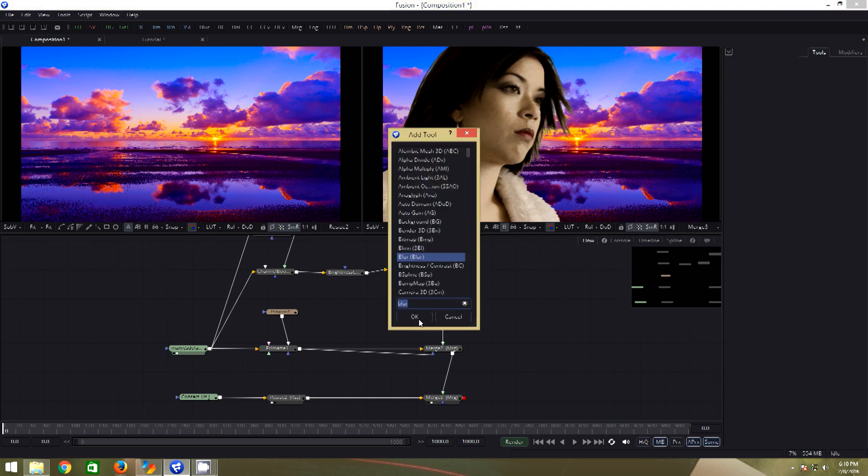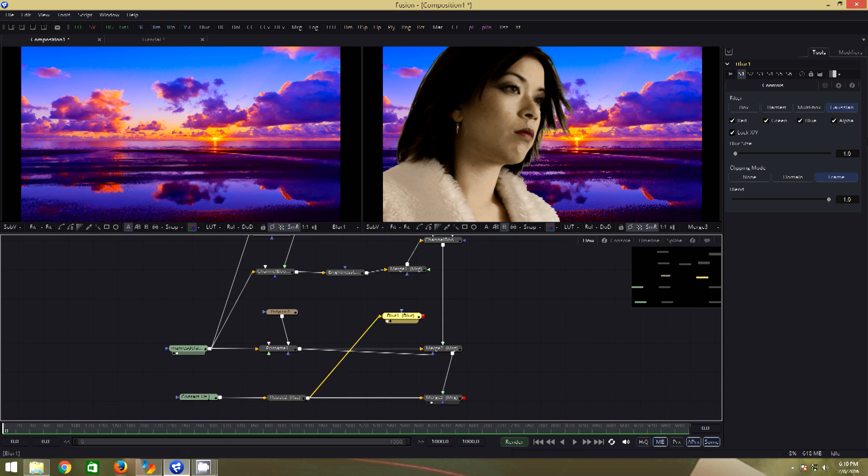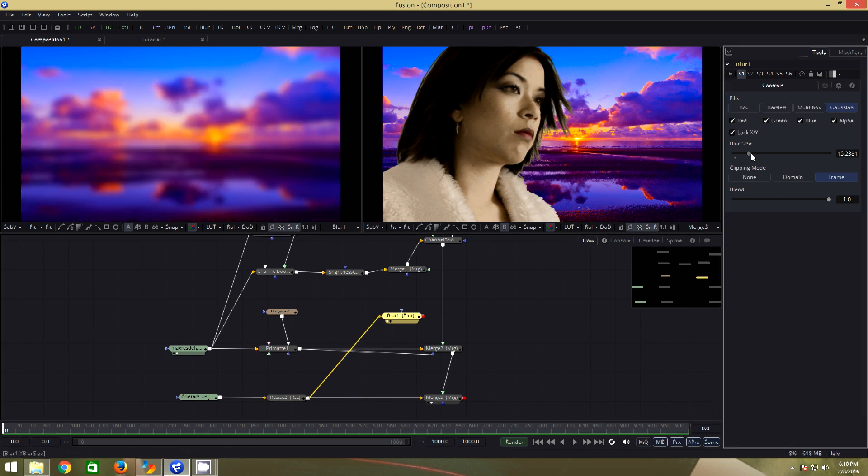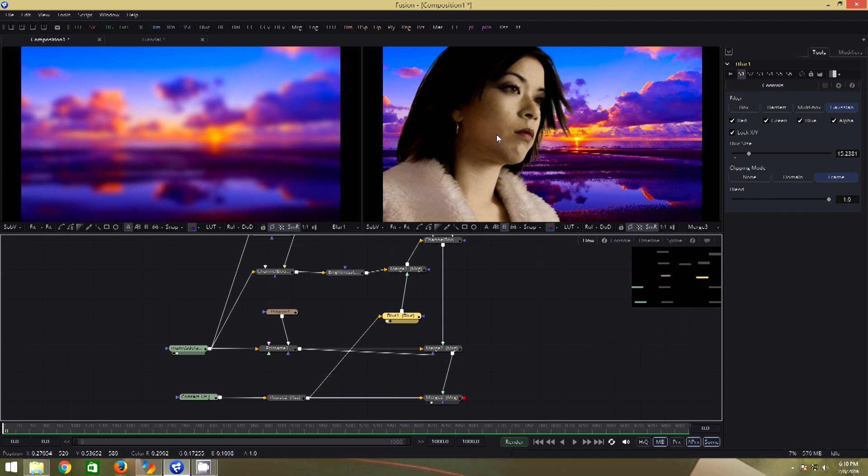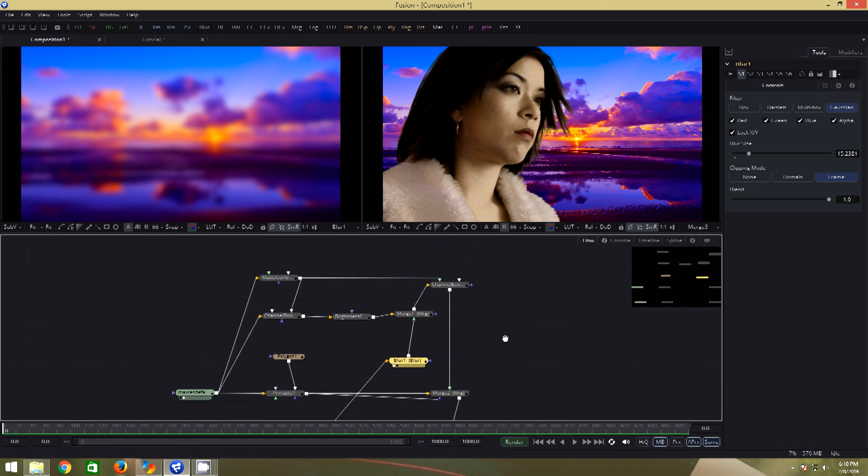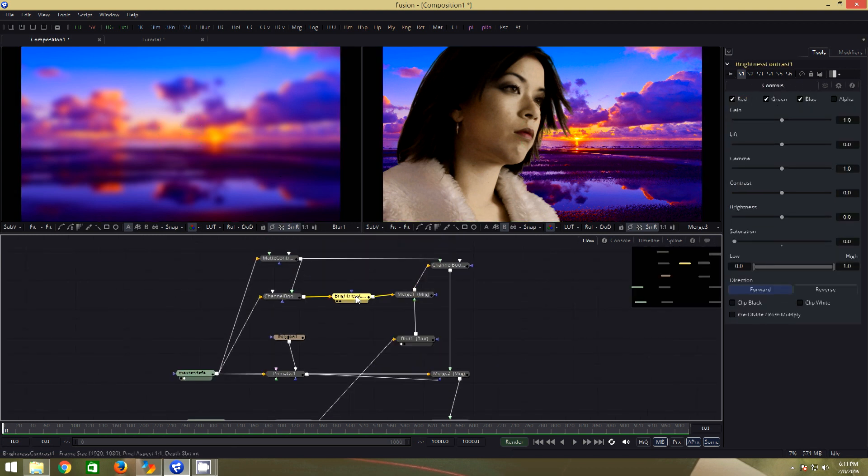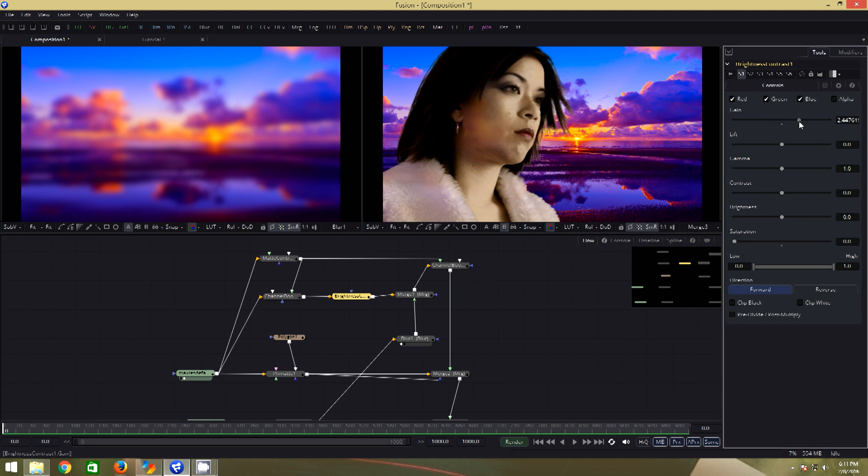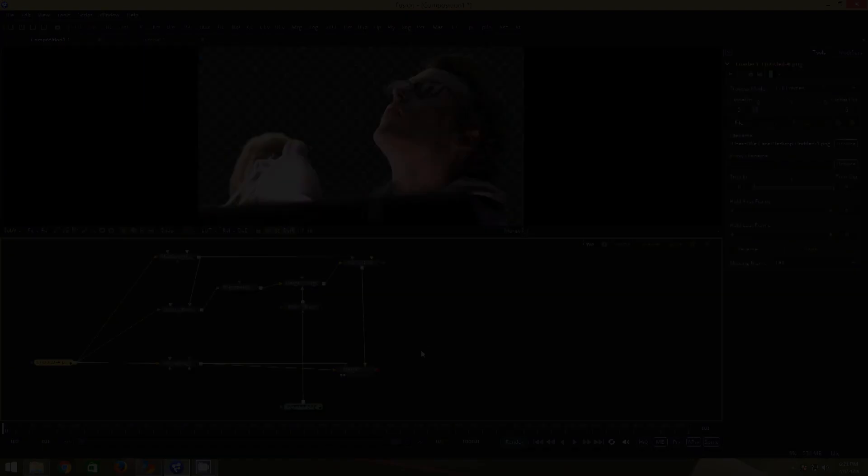So let us try and get the background itself to affect the spill. For doing so, first I will add a blur node. Connect the background into the blur node. Let us increase the blur value and connect the blur into the foreground input of the merge. Now if you see, the spill is replaced by the colors from our background. To make this effect more obvious, I will select the brightness contrast and increase the gain value. So you get to see what exactly this is doing. Get the gain value to the default.